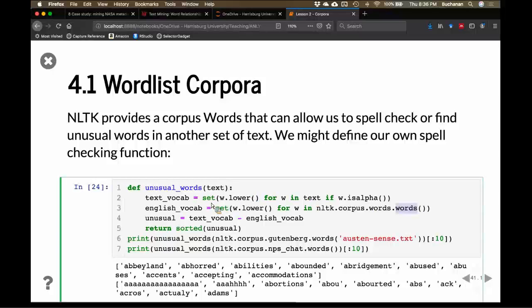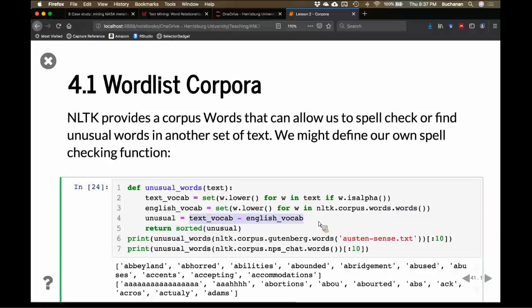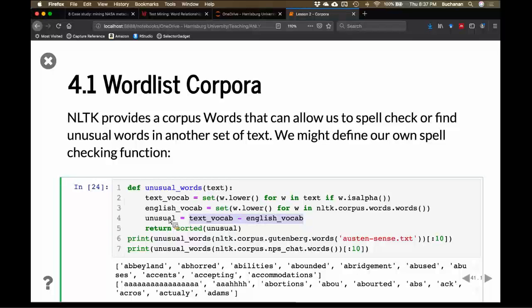A really nice thing about having two lists is you can actually subtract lists. It will provide you with the words that are essentially not in our vocabulary dictionary but are in the text. This could be useful for spell checking — if a word isn't in the dictionary it might be misspelled — or it could be useful for finding weird words in a dataset.